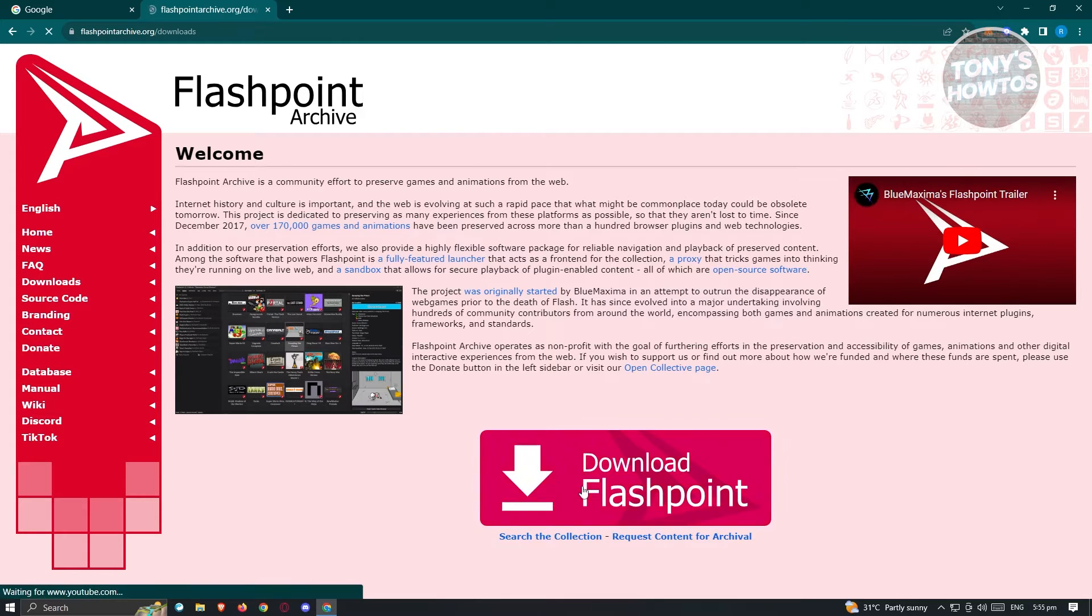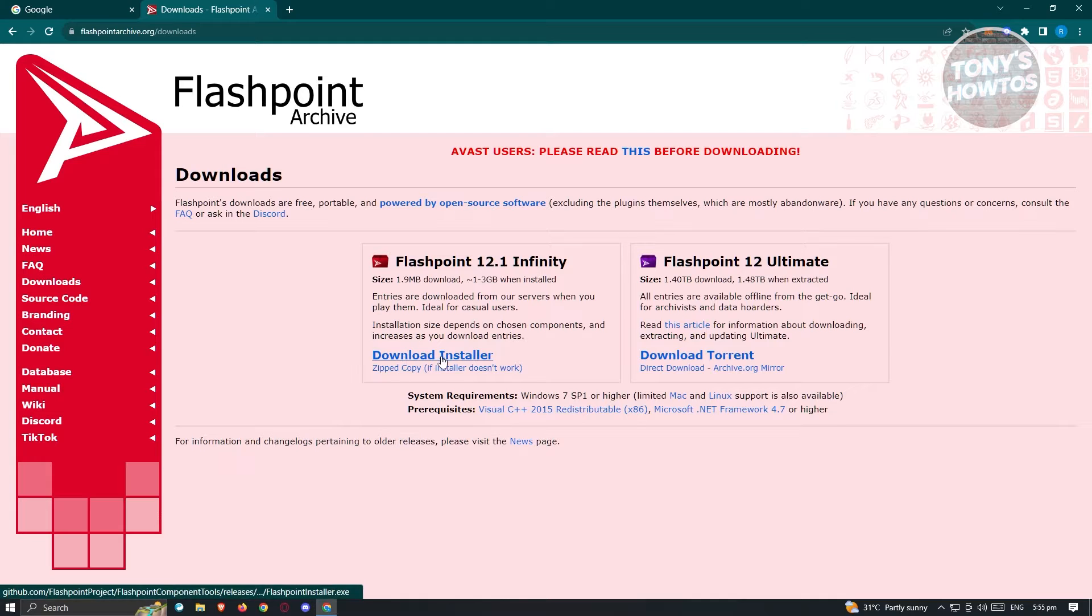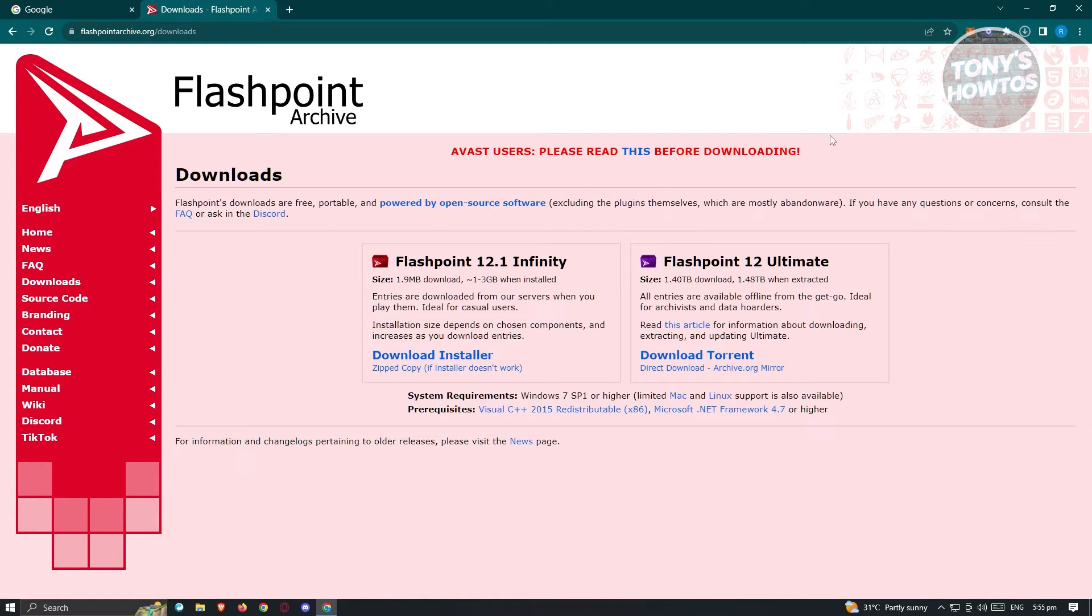Now from here it's going to redirect you into the flashpoint archive.org website. In this case let's go and click on download Flashpoint, and from here let's go ahead and install the installer for it.